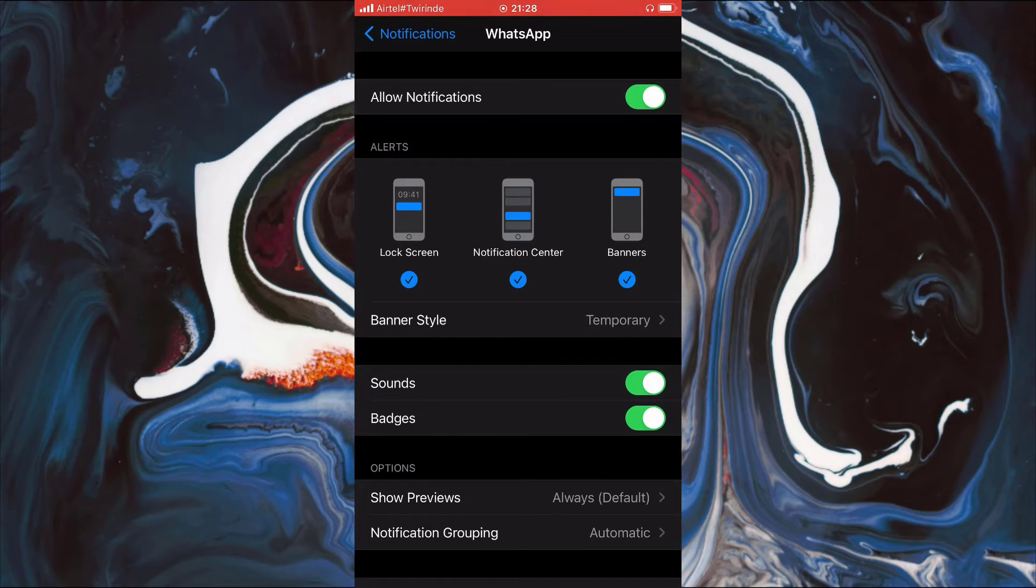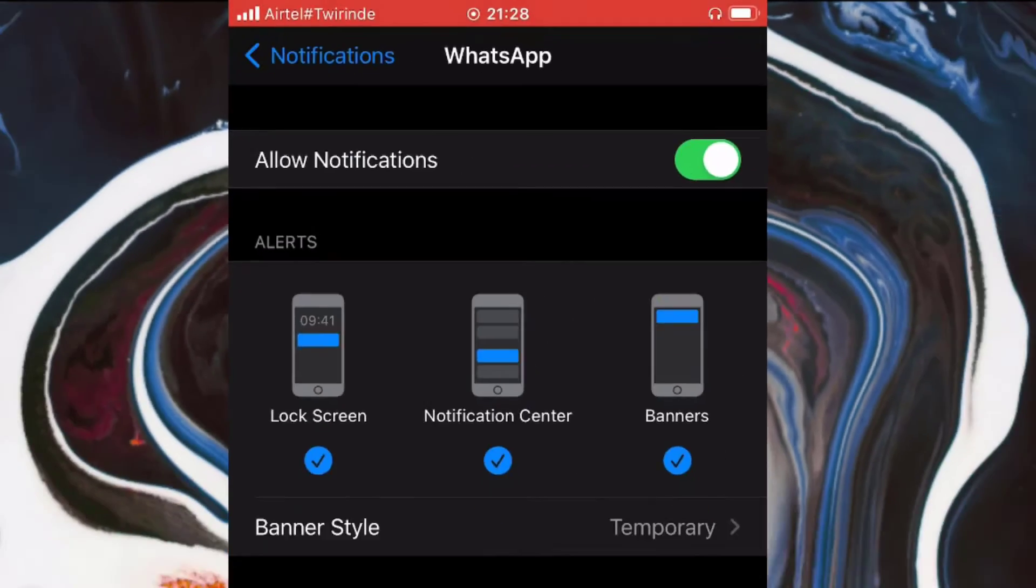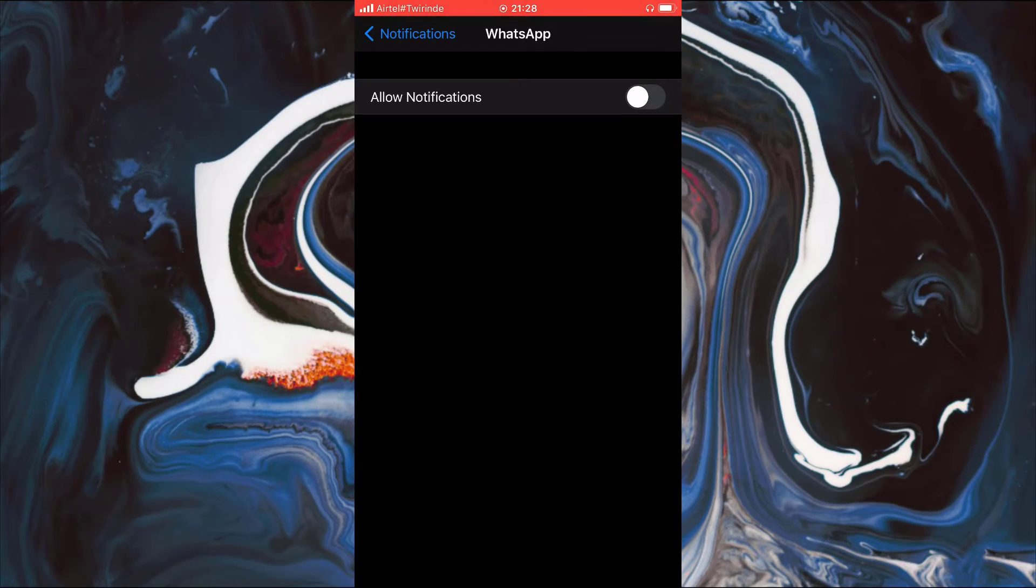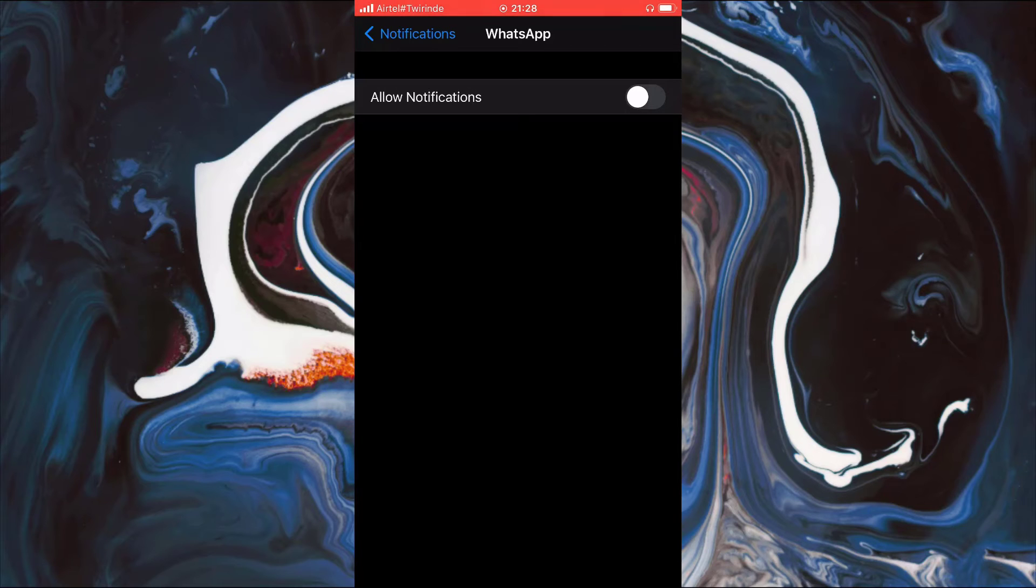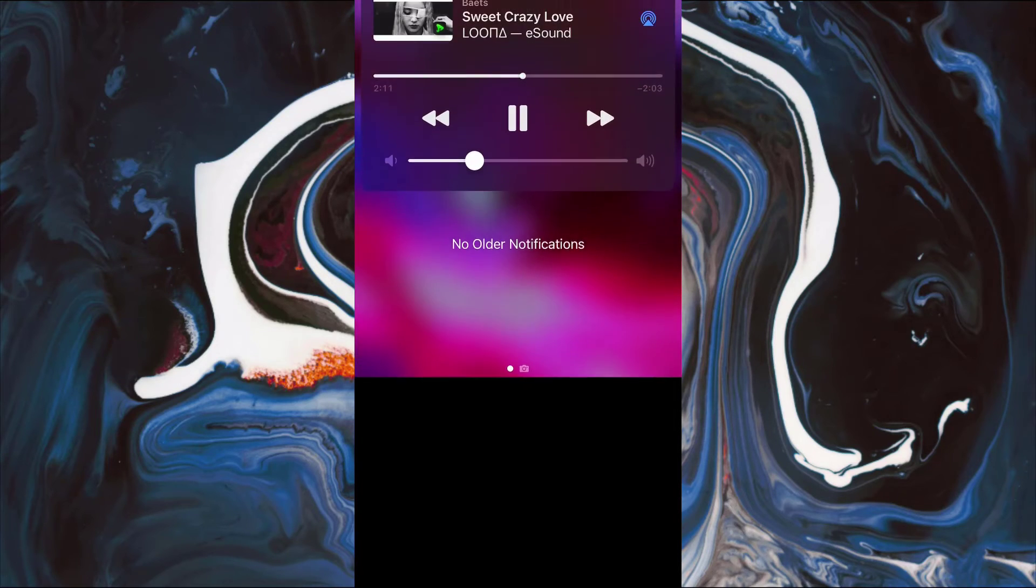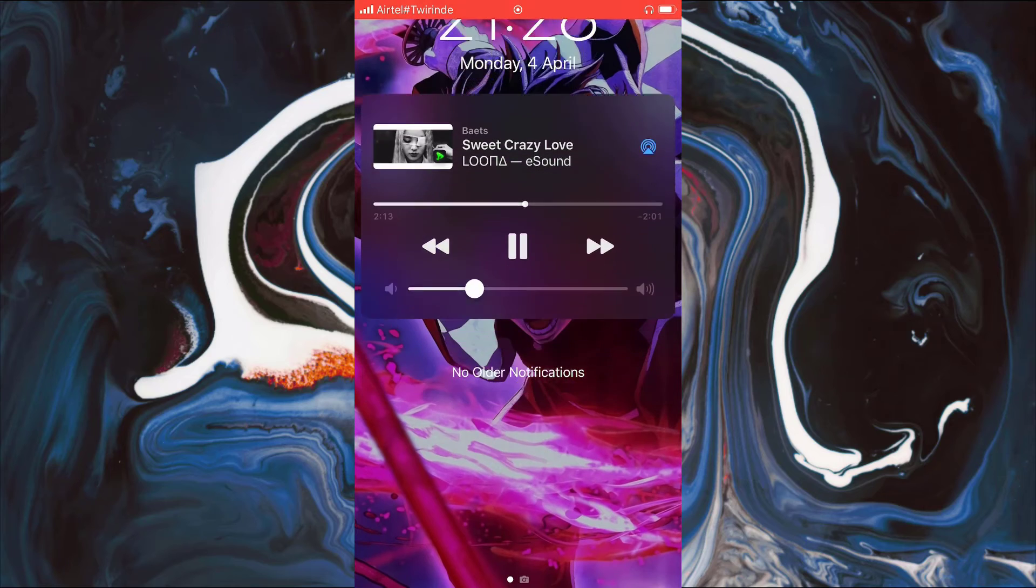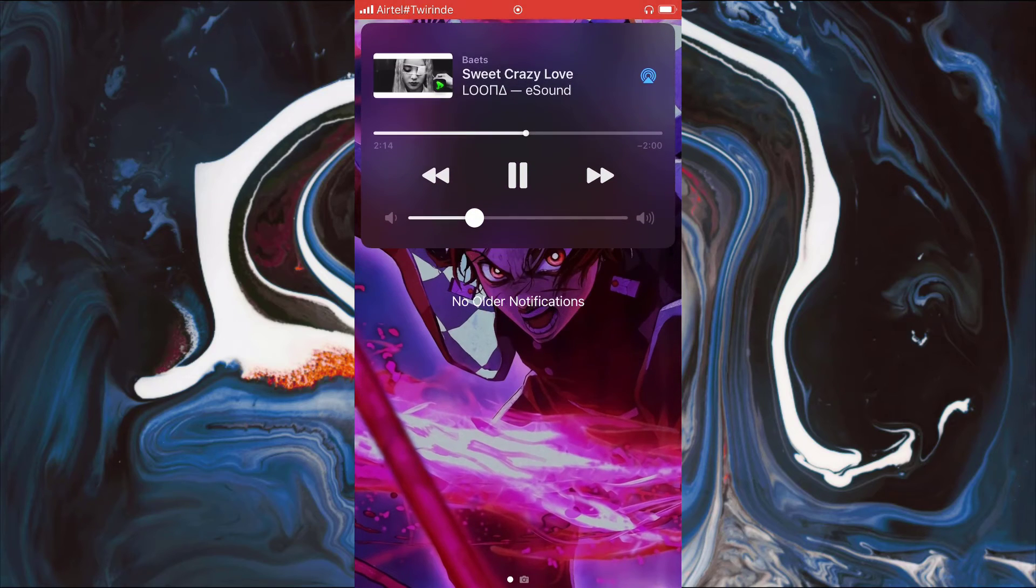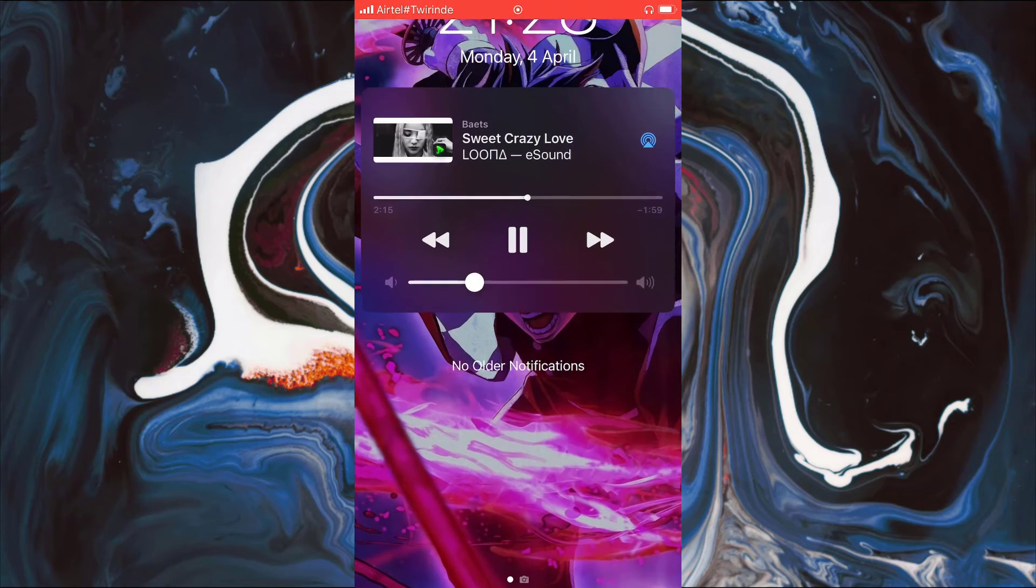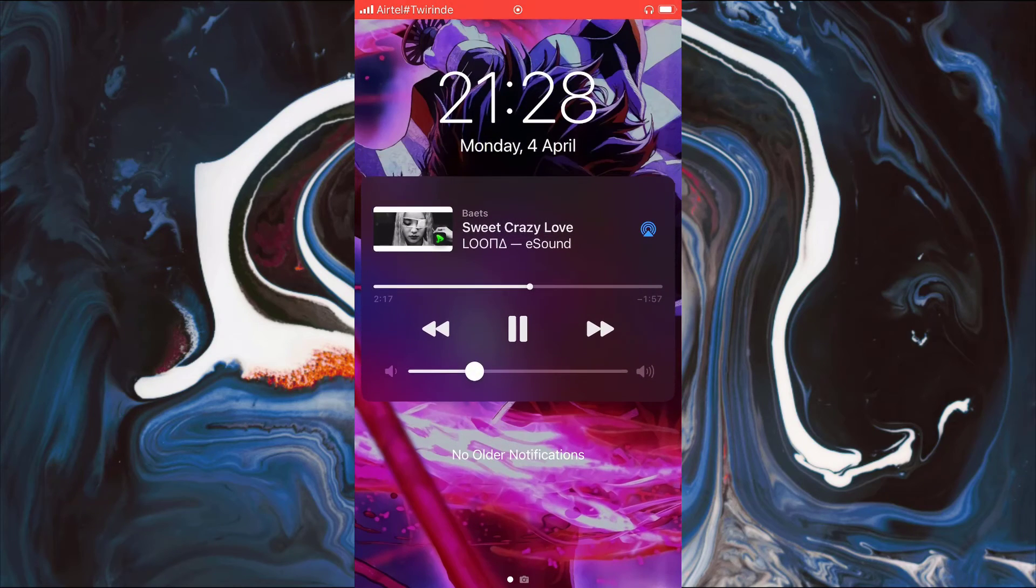To completely turn off all the WhatsApp notifications, simply click on this top button which says Allow Notifications. As you can see, all the notifications are completely turned off. So no more WhatsApp notifications, and if you check, you can see that our notifications from earlier is gone.